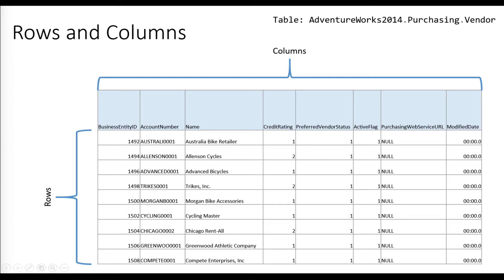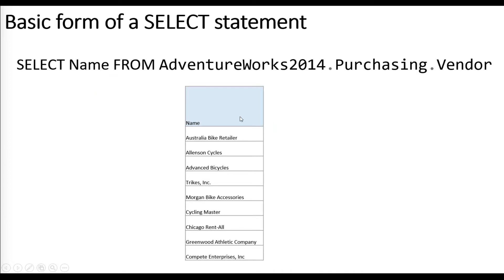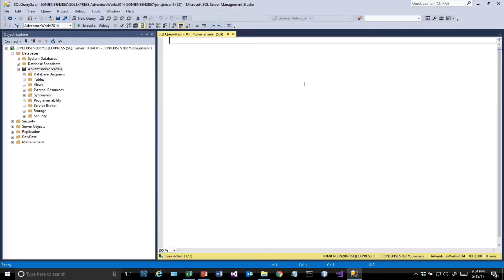Here's an example: SELECT name—name is one of our columns—FROM AdventureWorks 2014.purchasing.vendor. Sometimes we have a database column name that is the same as a keyword in SQL, and if that's the case, we can enclose it in square brackets. We'll talk about the asterisk—this is a way to say give me back all the columns. Instead of typing every one, I can just put the asterisk in.